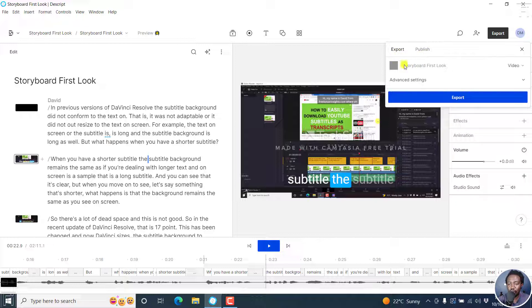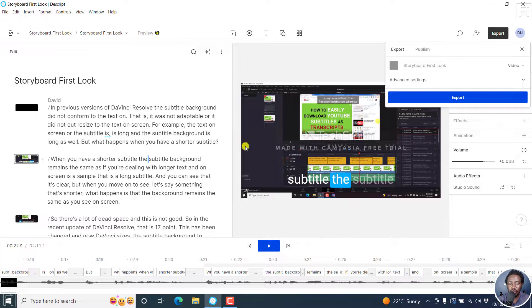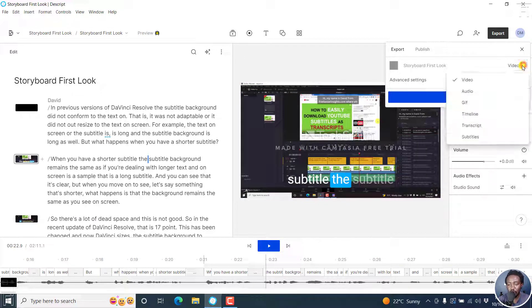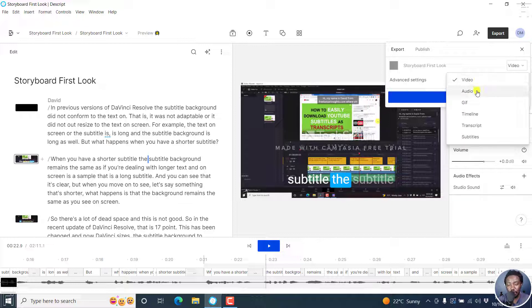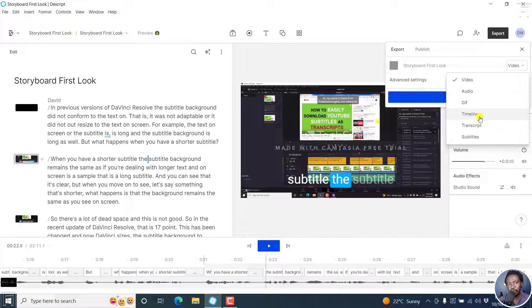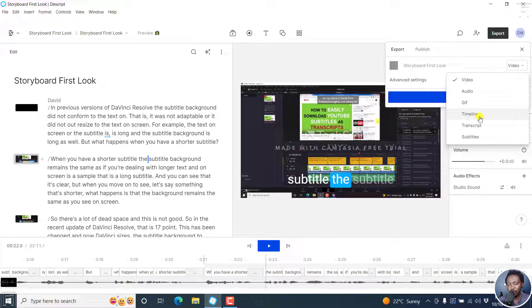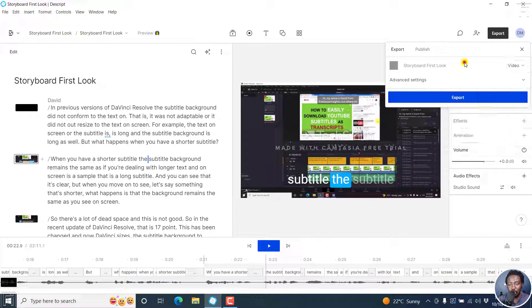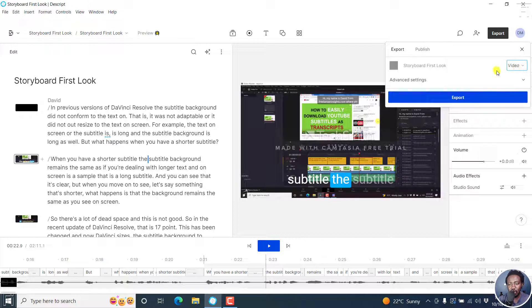From this option, if you have a video going on here, the default option will be video. If you click on this dropdown, you'll see that you can export video, audio, GIF, timeline—and these are timelines for Premiere Pro, Adobe Audition, etc.—transcript, or subtitles. It depends on what you want, but for now, let's assume you wanted to export a video.